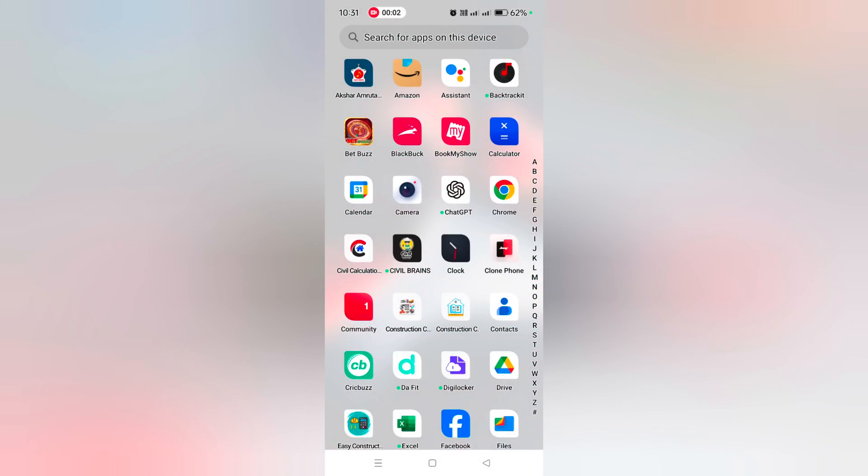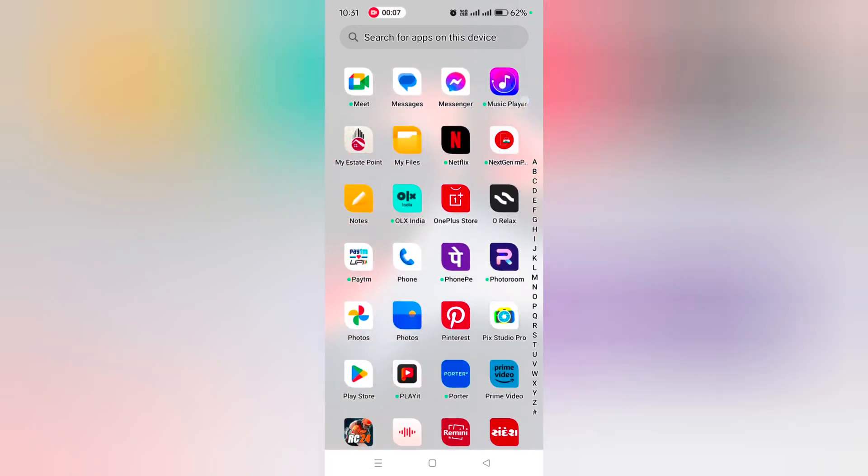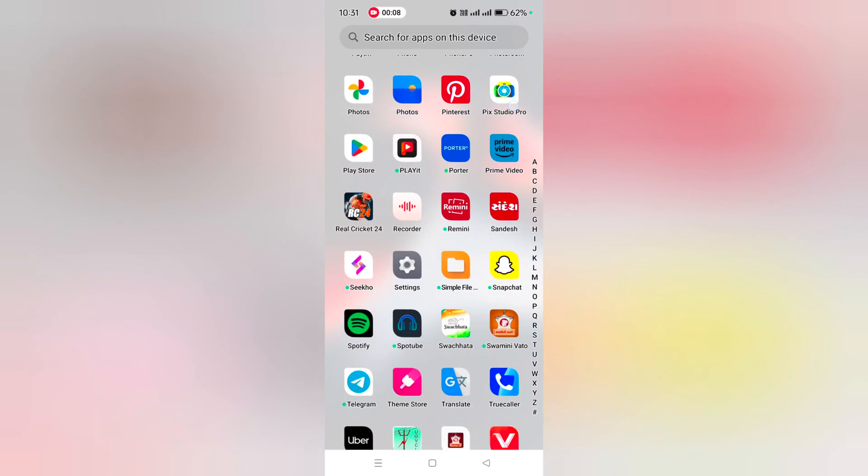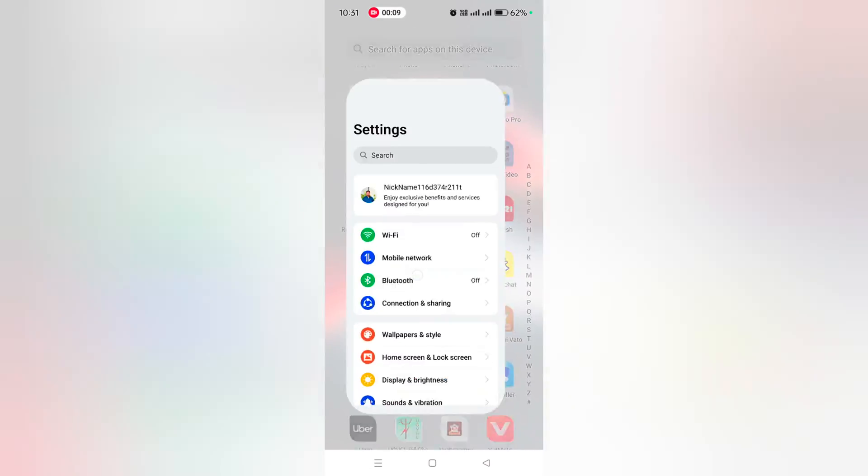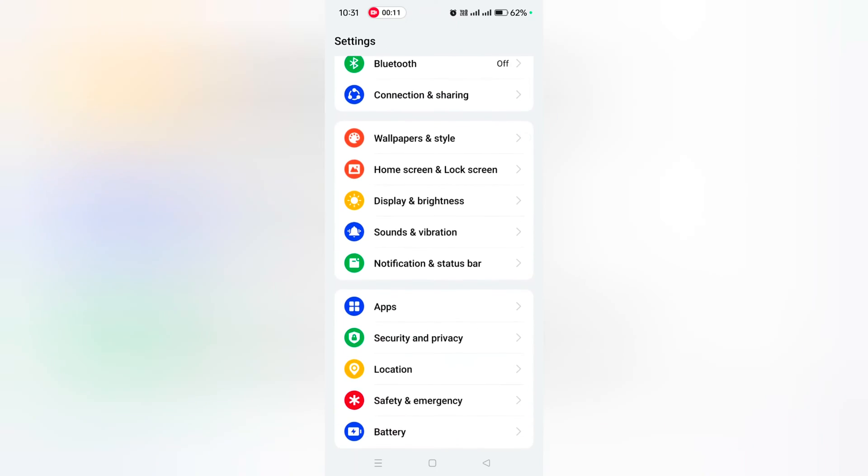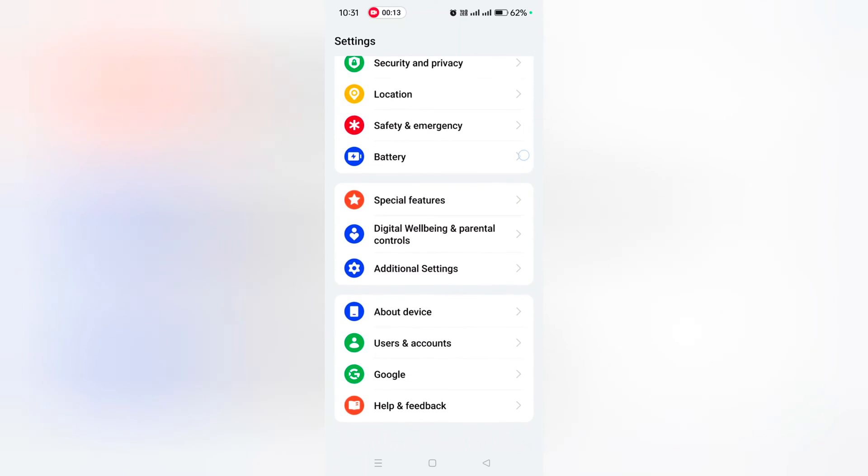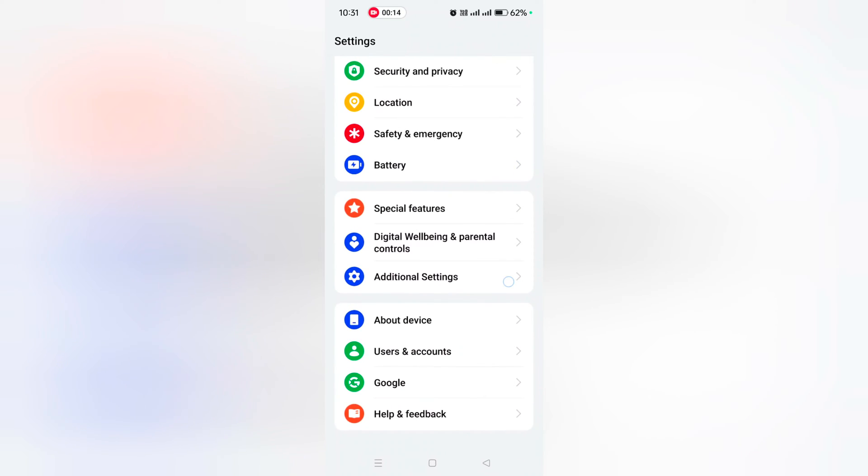How to change the power button function on OnePlus 12 and OnePlus 12R. Open the app drawer on your device, tap the Settings app, scroll down to Additional Settings, and tap on it.